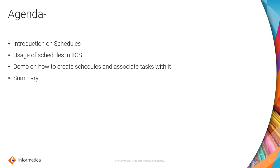The agenda of this video would be introduction to schedules, usage of schedules in IICS, and a quick demo on how to create schedules and associate those created schedules with tasks like mapping tasks and task flows.